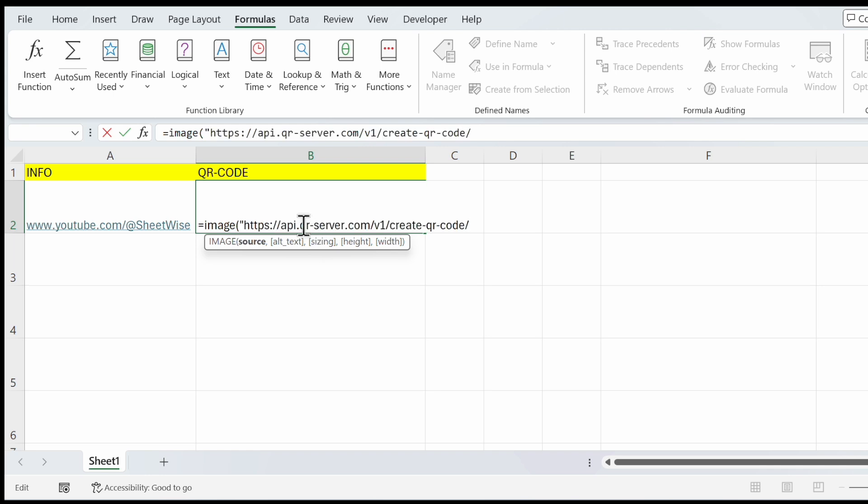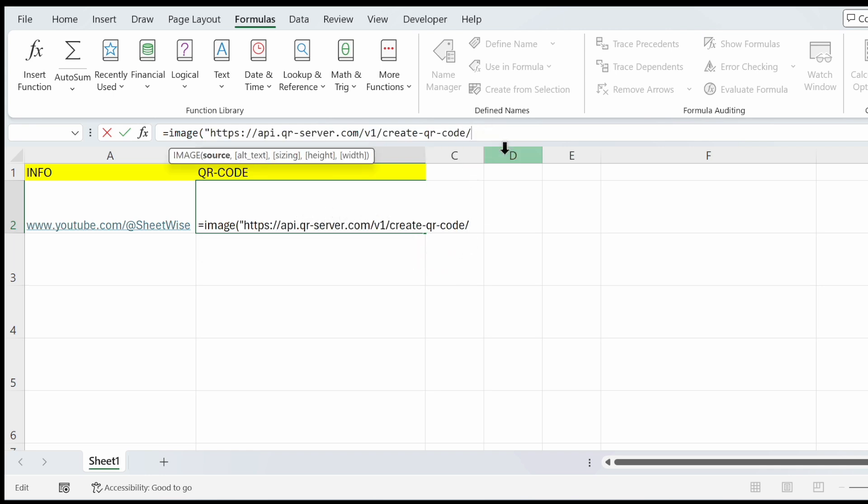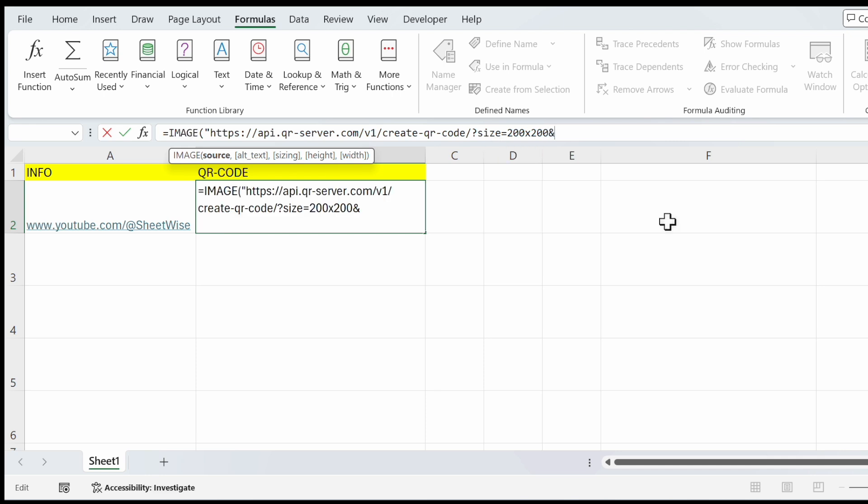It's qr-server.com, and we have to tell the server which size we want: 200 by 200, and then we have to tell the server which data we want to use.